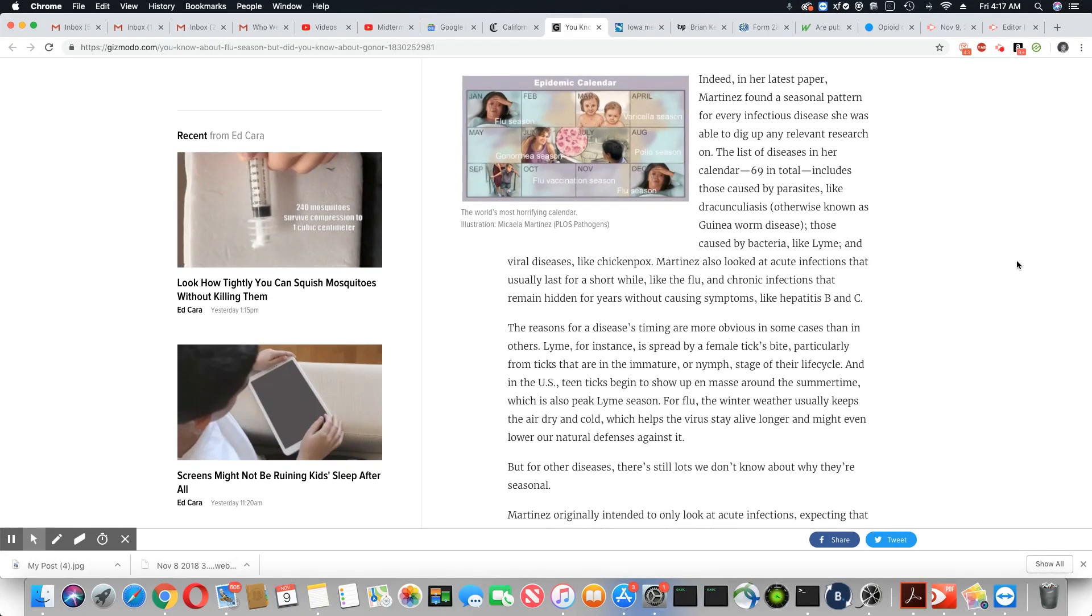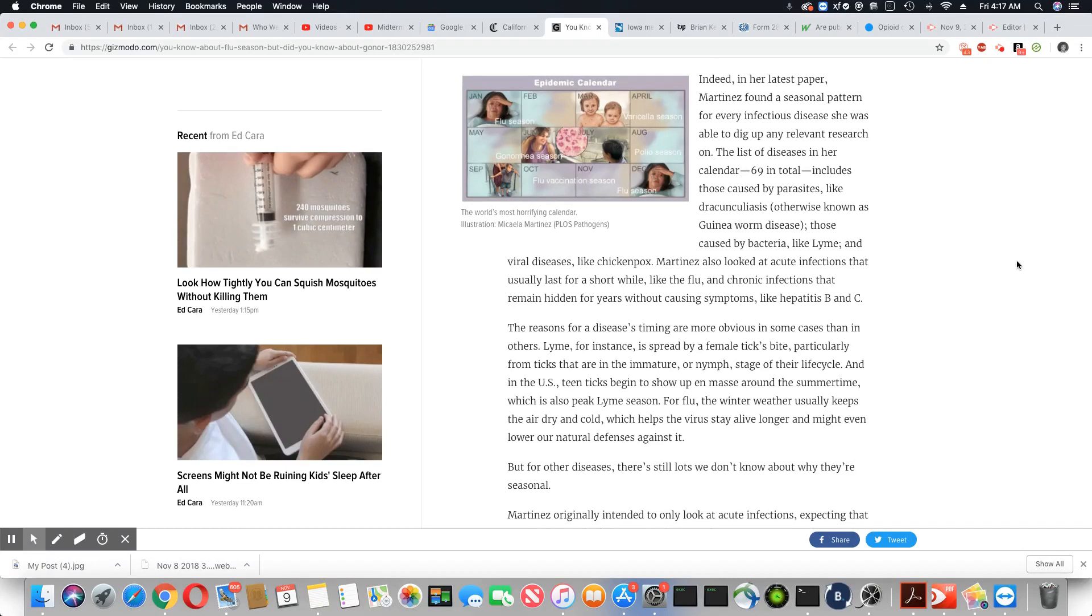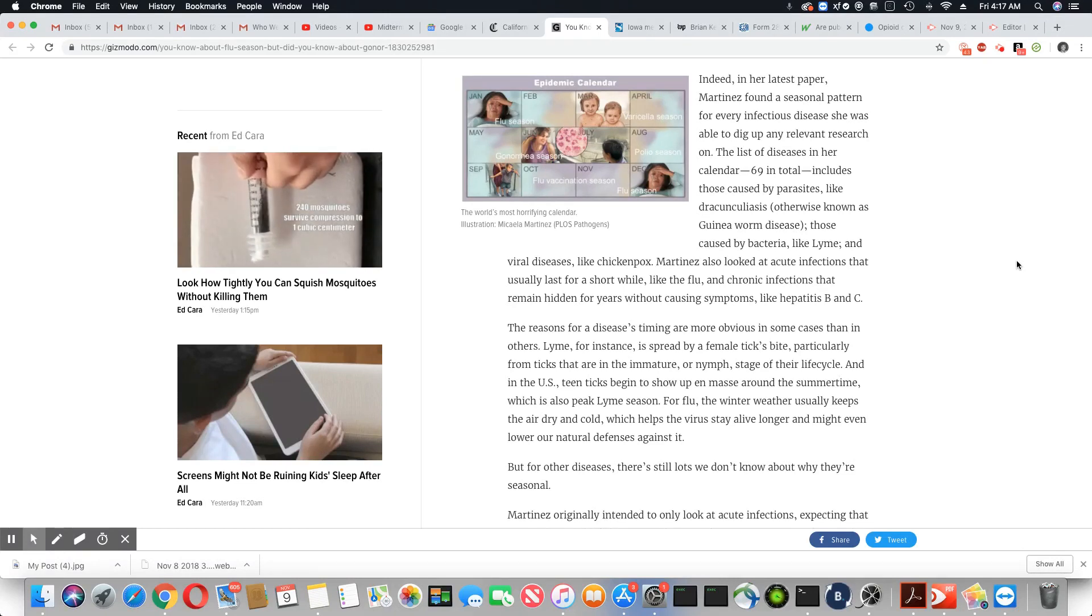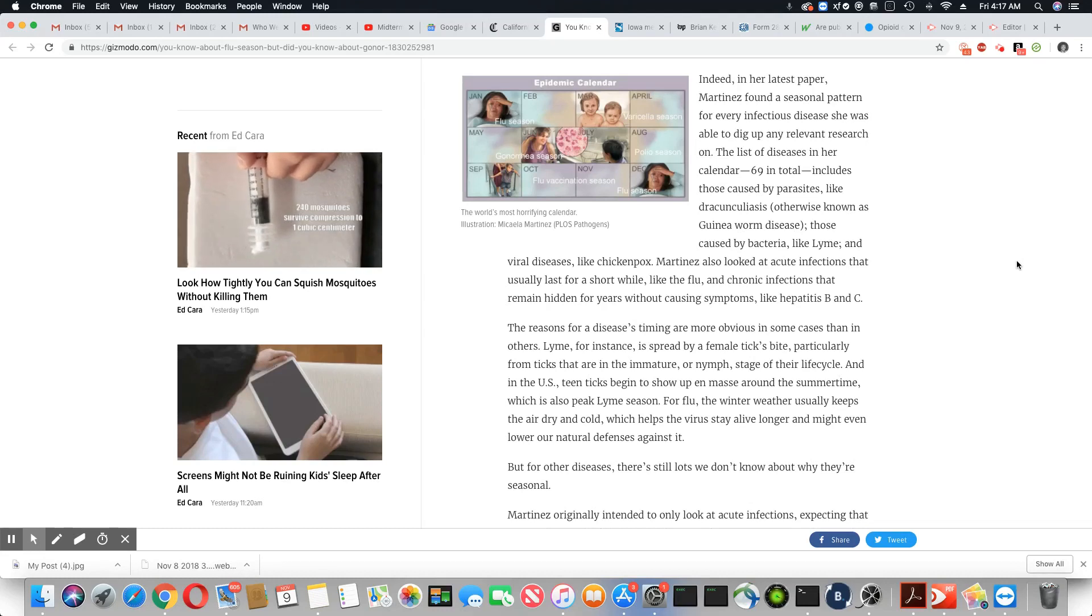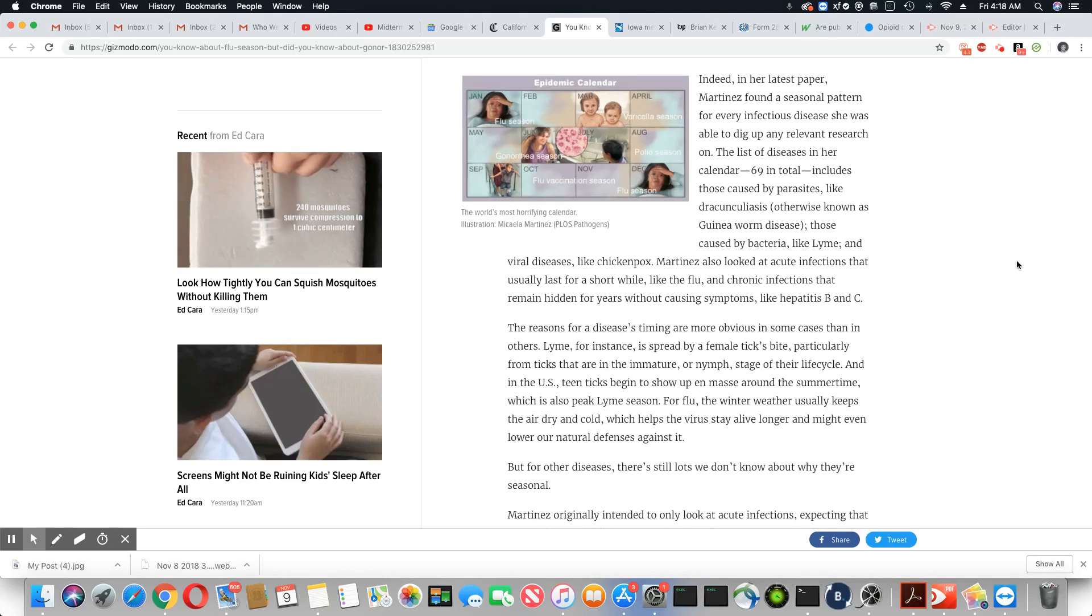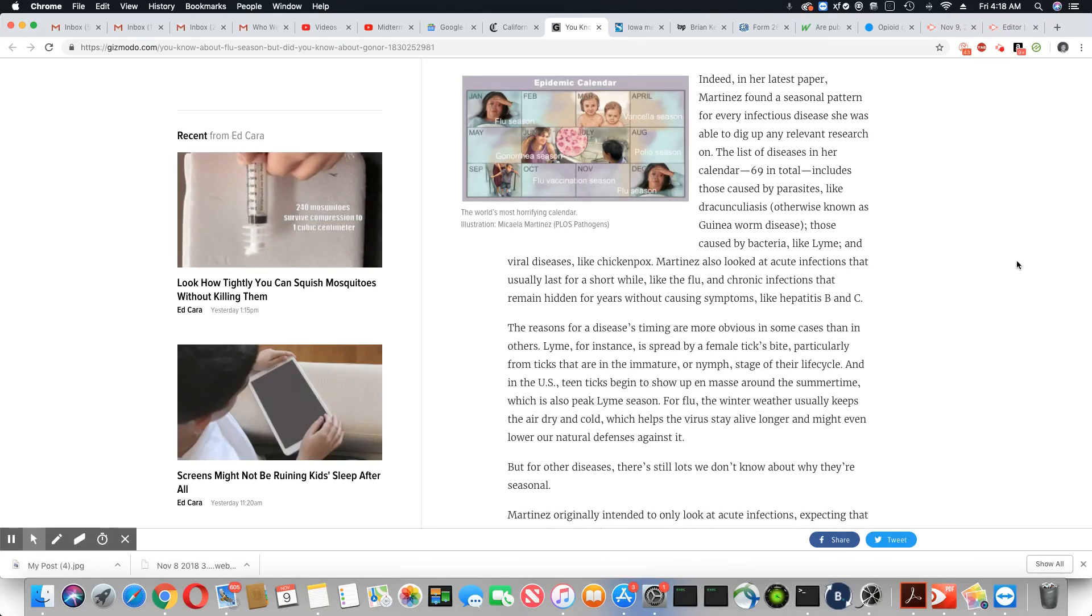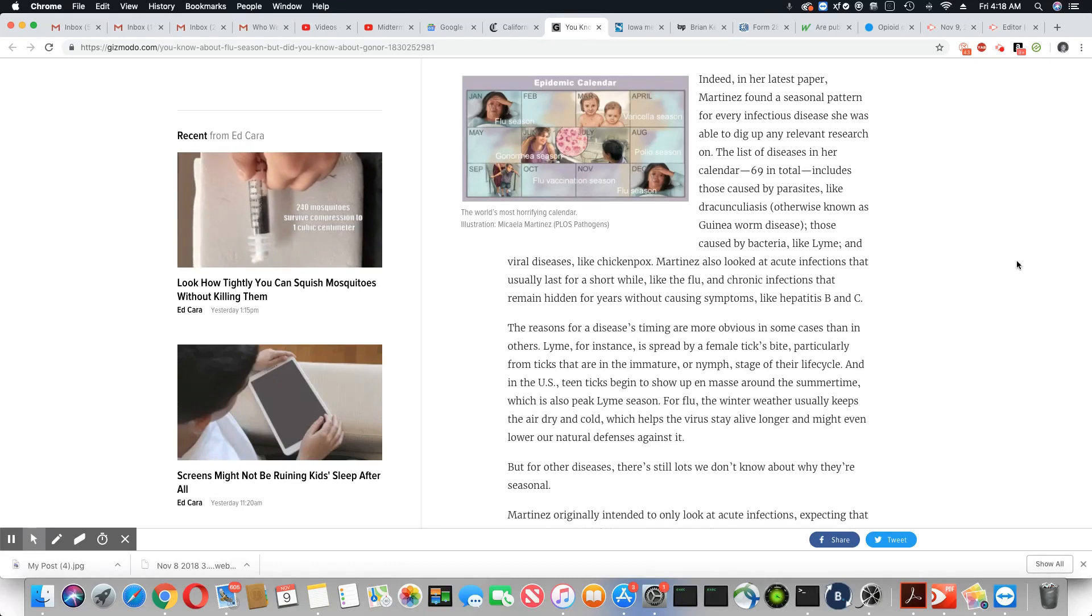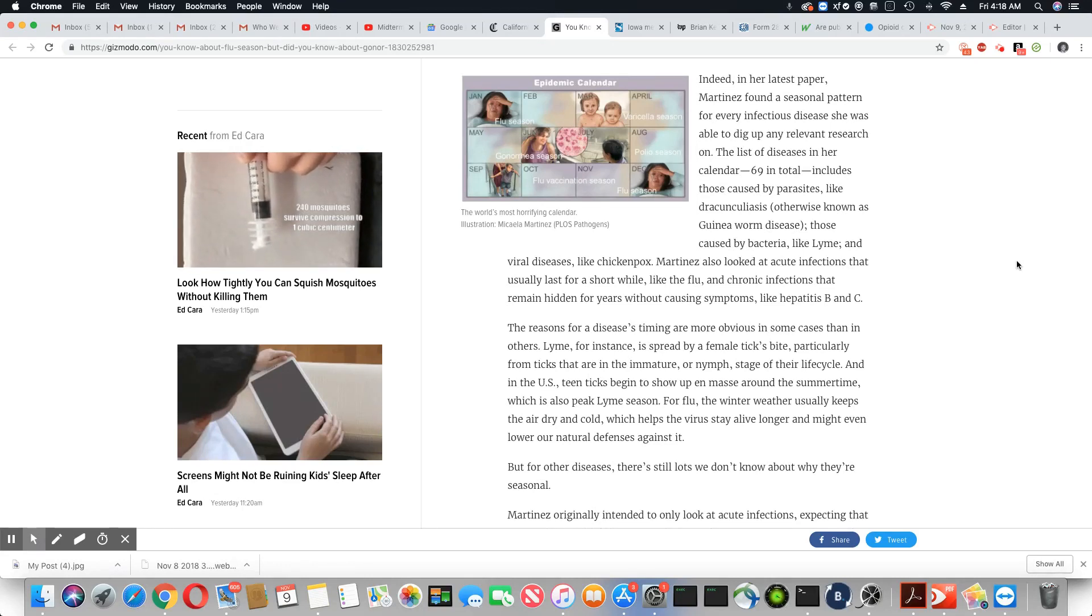Indeed, in her latest paper, Martinez found a seasonal pattern for every infectious disease she was able to dig up any relevant research on. The list of diseases in her calendar, 69 in total, includes those caused by parasites. Actually, that kind of makes sense, the parasites being active during certain periods of time.